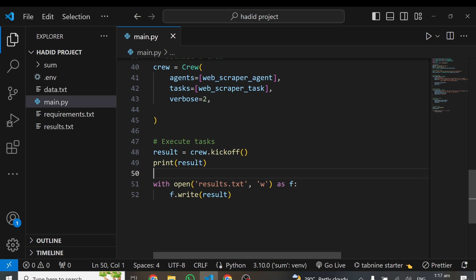The other thing is if you want to scrape much more data which is greater than the context window of the large language model you are using, you can see that it will not be able because the data is much more than the input context the large language model can receive. Those are the things you have to know before trying to use this method. If in your case, these things won't be a trouble for you, you can just go ahead and use this method and scrape a lot of data for yourself.